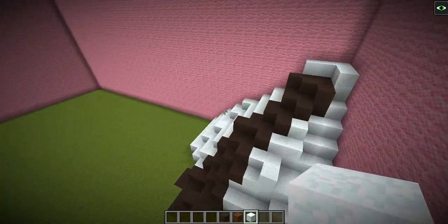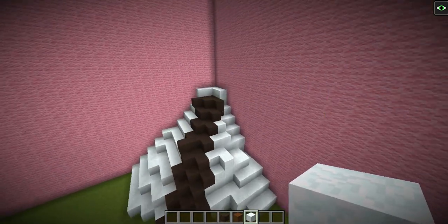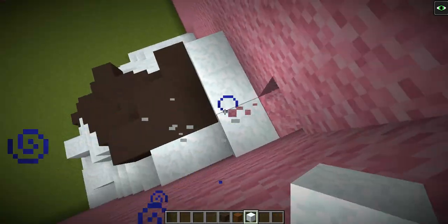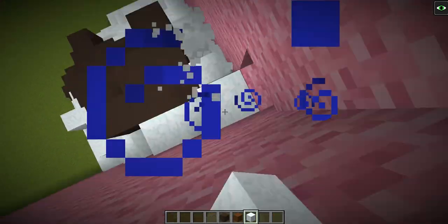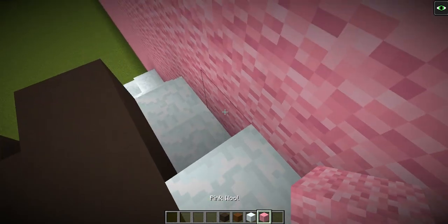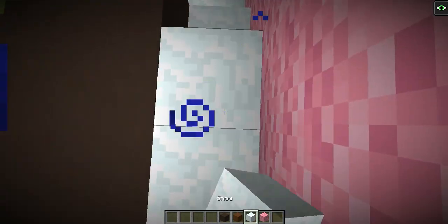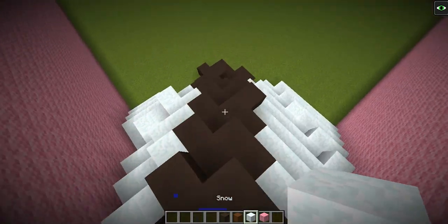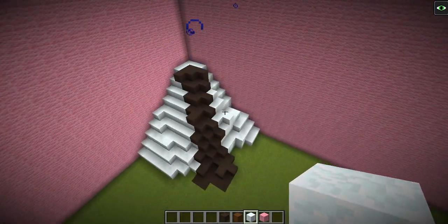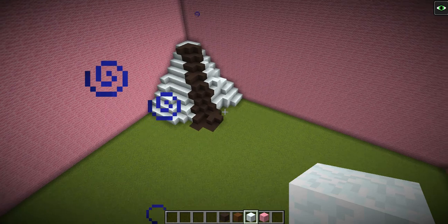This is looking pretty good. I don't like that little white snow bit I added just then, so let's get some pink wool and fill that in. My voice is killing me right now because I am sick.